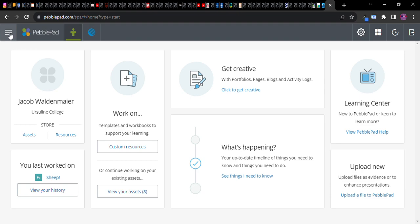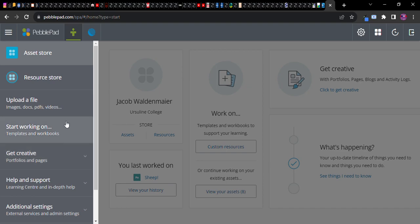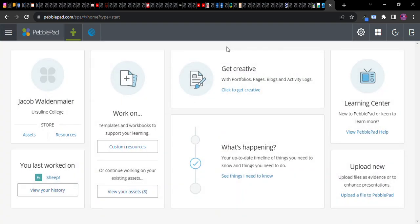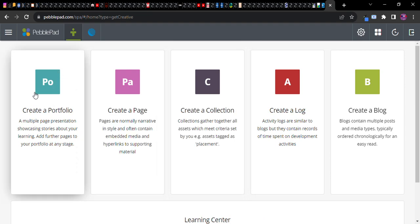Or you can go into this burger and find get creative portfolios and pages. PebblePad is very user-friendly and sometimes very intuitive. So I'll try to walk you through that intuition as we go on, although I recognize the paradox of what I just said. Click that and then choose create portfolio.